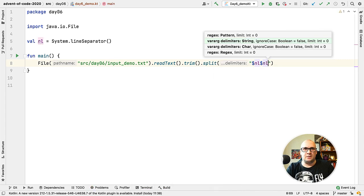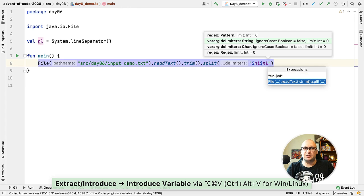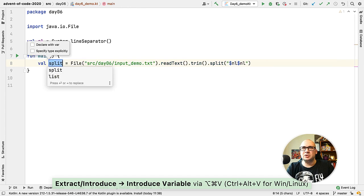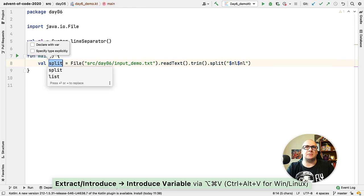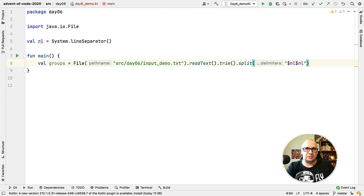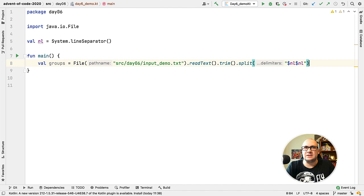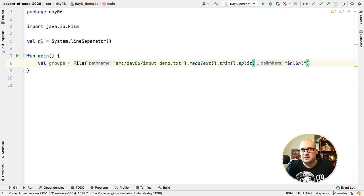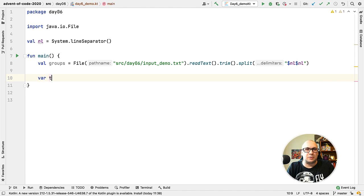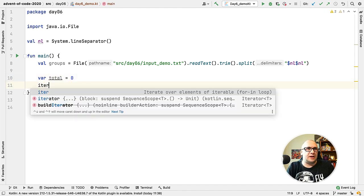At this point we have a list of strings where each entry is a multi-line string that represents the answers by a group of people. We need to calculate the count for each group in the list, so there's going to be an iteration involved. I'm going to iterate over the list, calculate the count for each group, and add it up to a total.